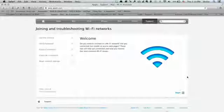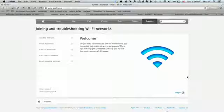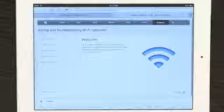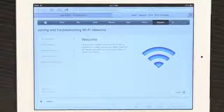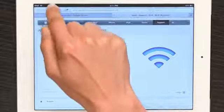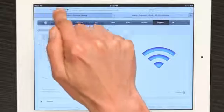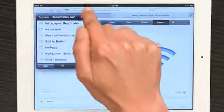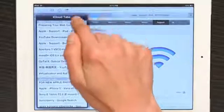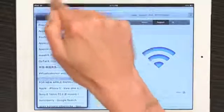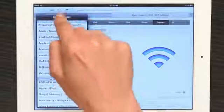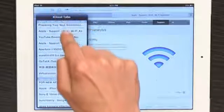I'm going to go to Safari on my Mac and on my iPad. Now on my iPad, if I tap the bookmarks button right here, or rather the cloud right next to it, I see iCloud tabs.